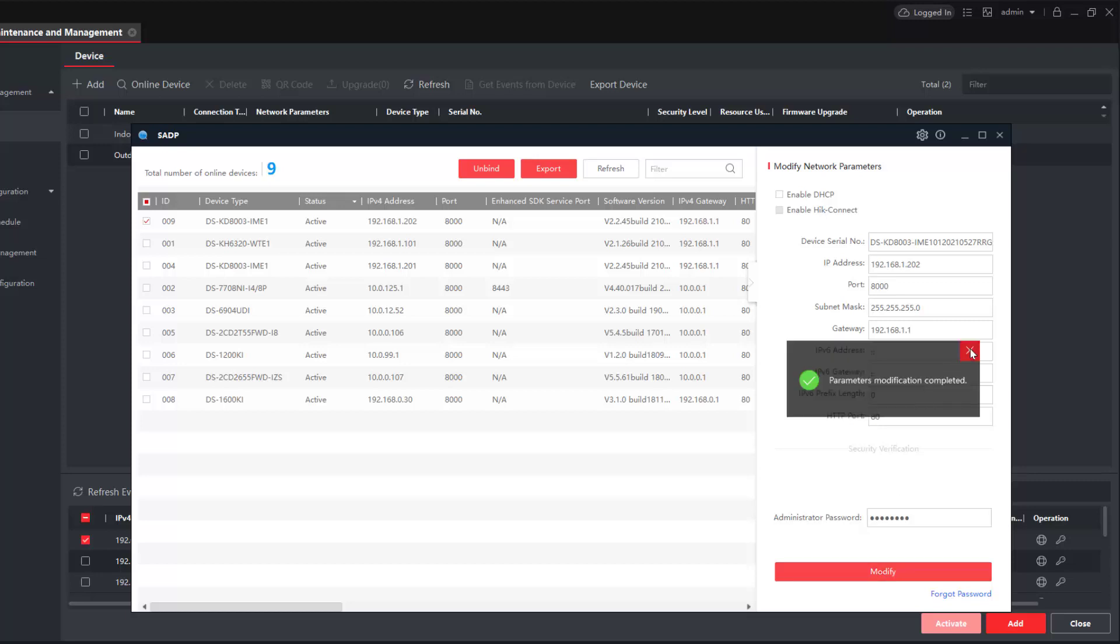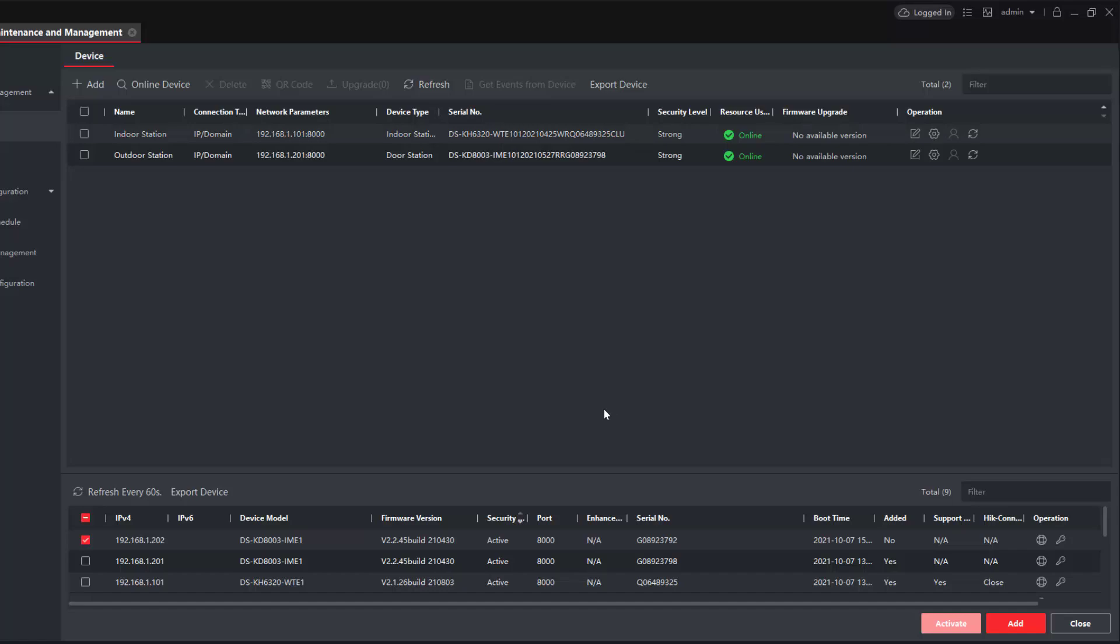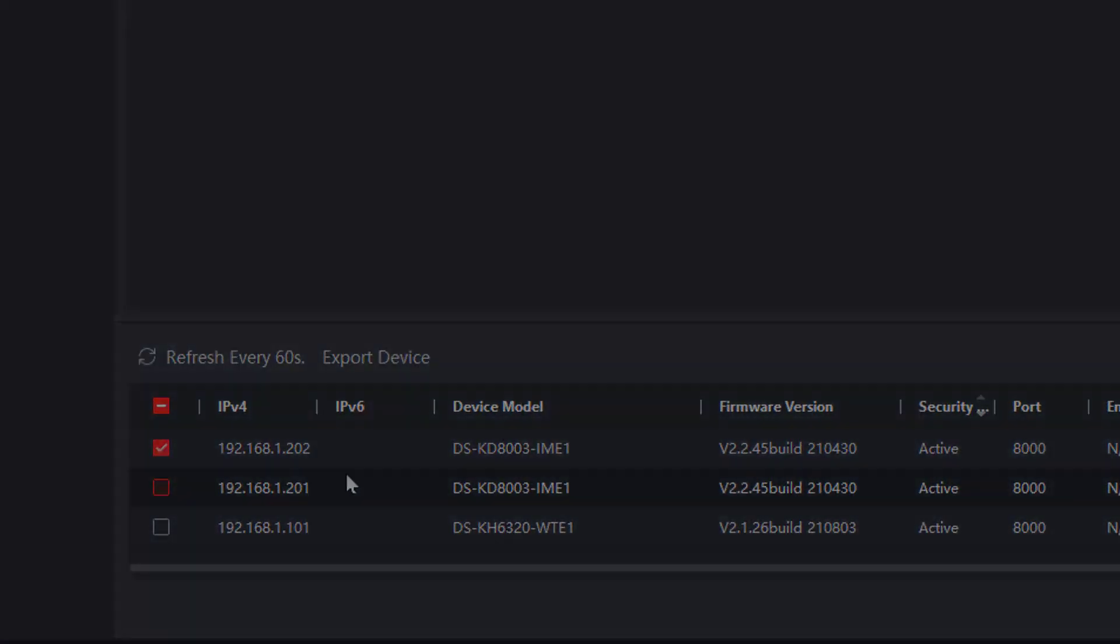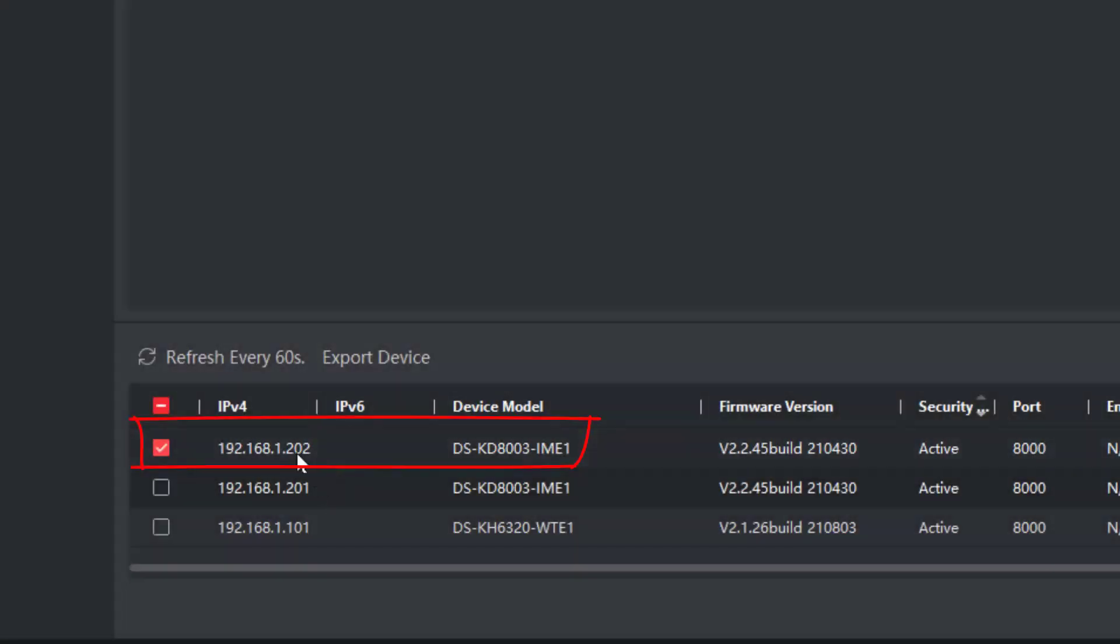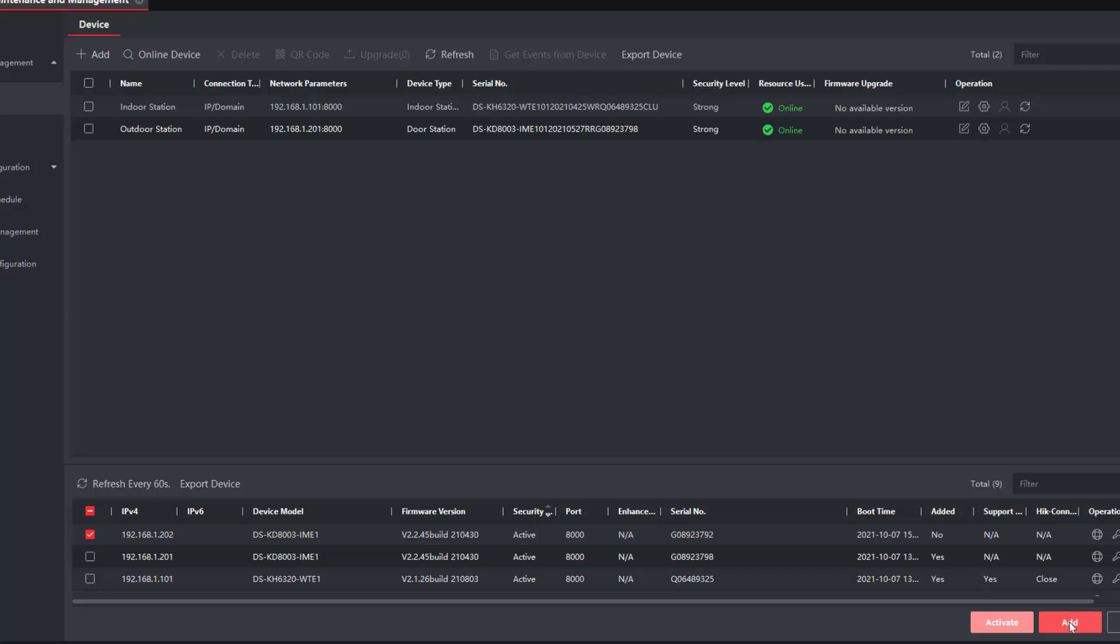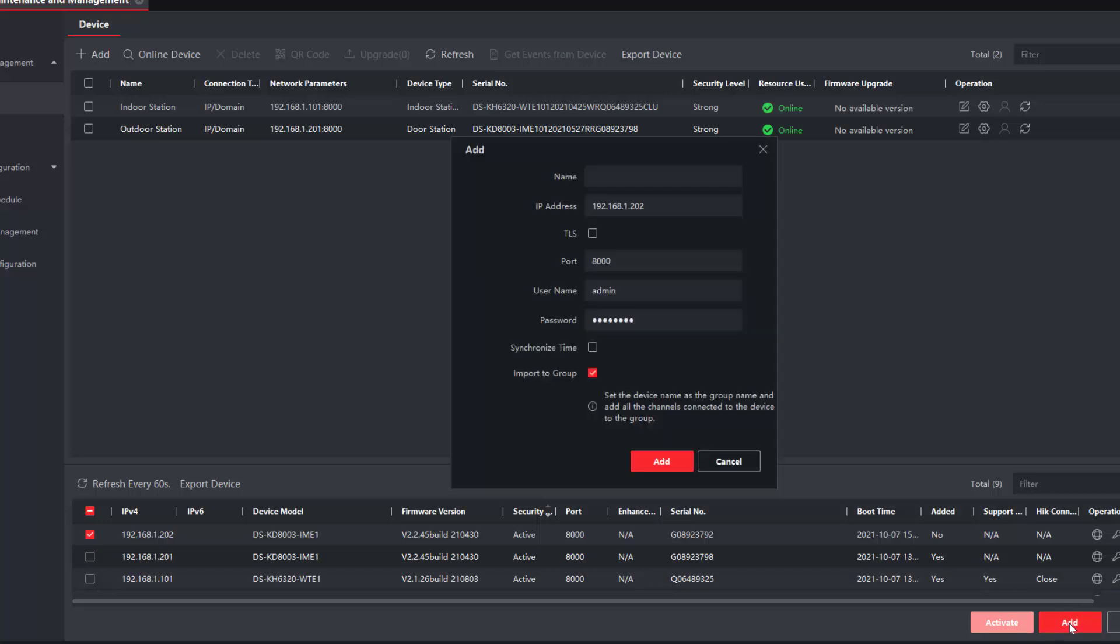Everything's fine, that's great. We can dispense with the SADP tool now. We can use this and you'll soon see, little refresh, 202 is now our second outdoor station which I have to add. I've got it selected, I click on add on IVMS and I give it a name. This could be called sub door station.